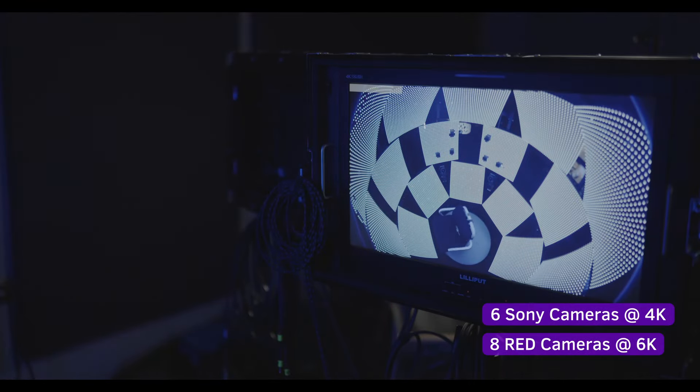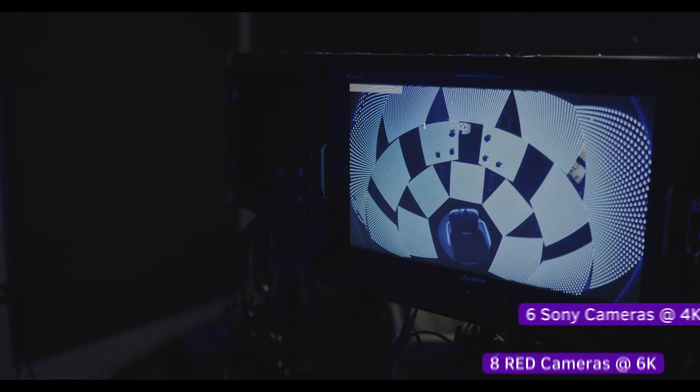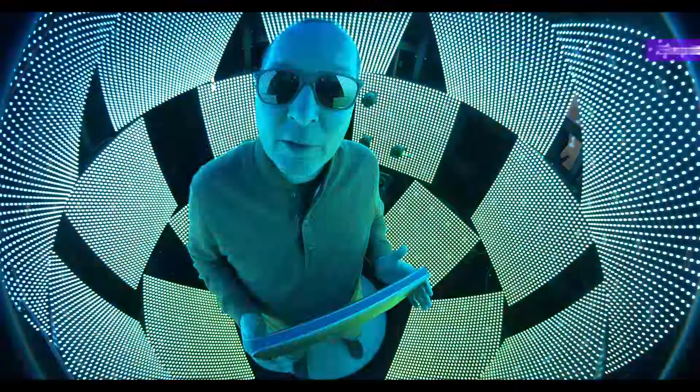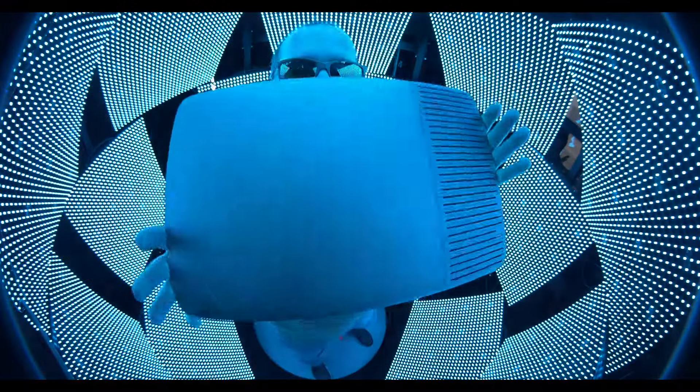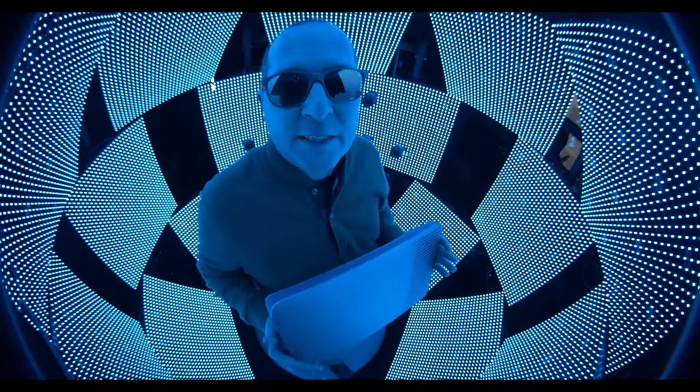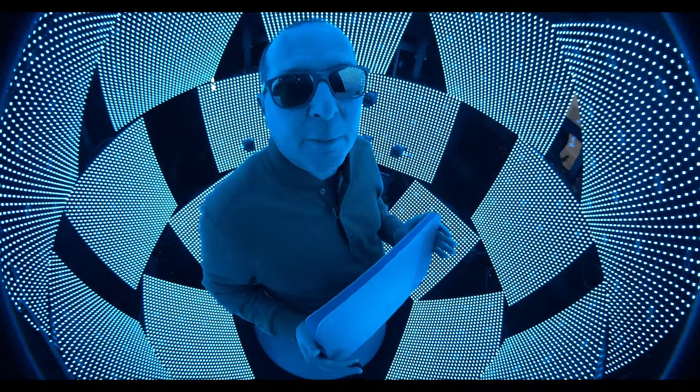We have eight RED cameras shooting 6K and we have six Sony cameras shooting at 4K, and they're all at 48 frames per second. We use the LaCie to securely and safely back up our system.